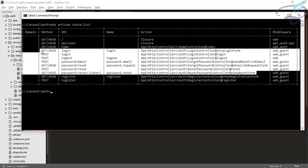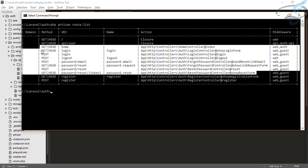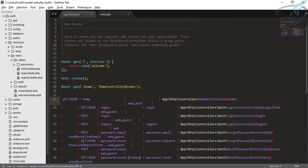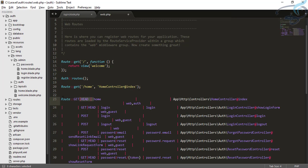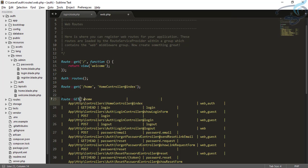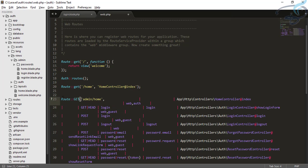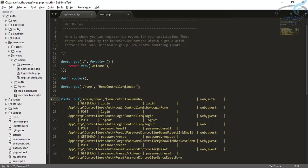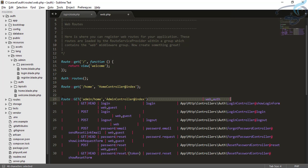Let's copy the home route also and paste it. The first route will be a GET request for admin/home. Now the next route — we can see it is a GET request for login. The controller is inside our admin folder, so it will be admin backslash login controller with the show login form function.